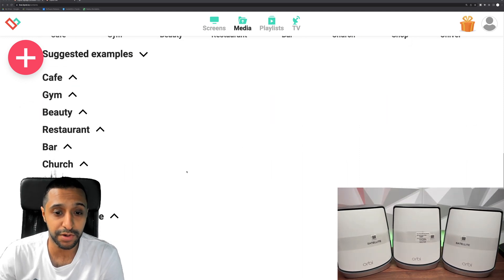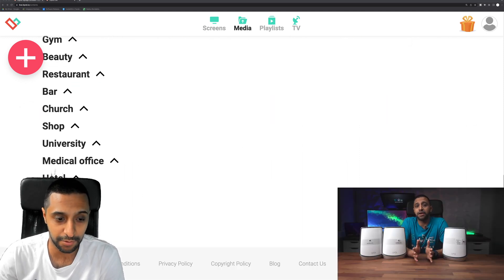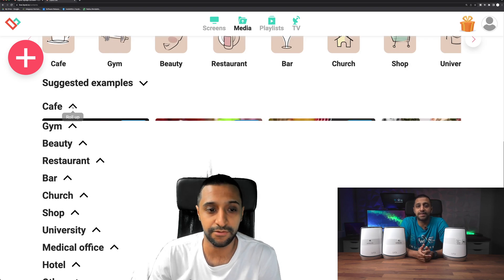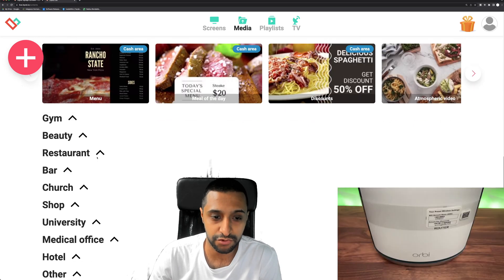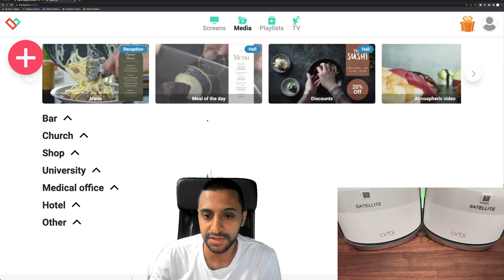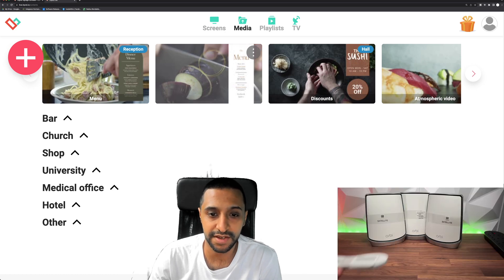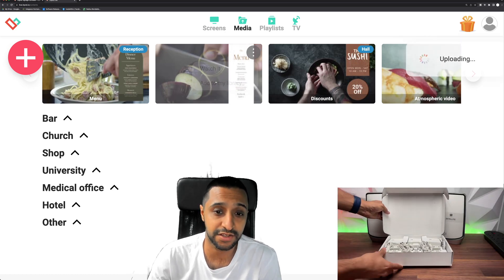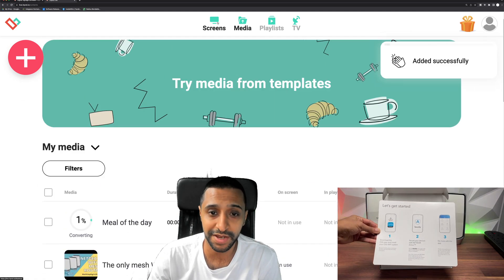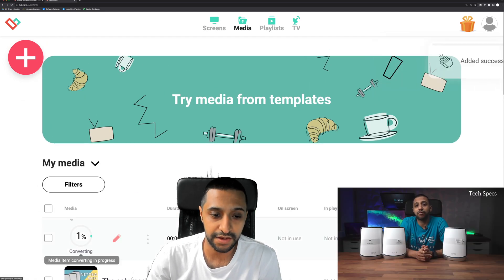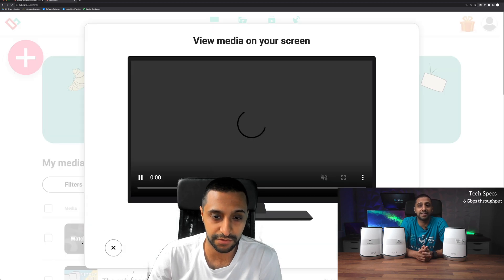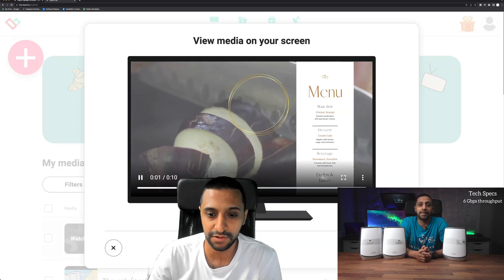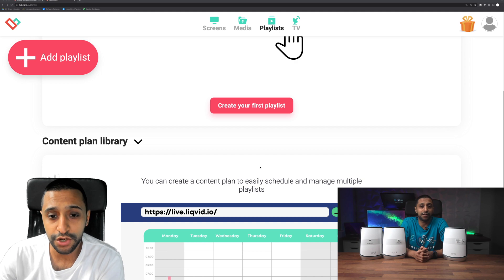Now you don't need to worry too much about what sort of content you're going to be playing on here because there are some pre-built ones. So I'm just going to move myself out of the way. You can see they have some for cafes, gyms, restaurants. So if I quickly go to restaurants for a second and we look at meal of the day, we can click on this, we can add it to the library straight away so we don't need to worry about it. And you can see it's now connecting and you can watch it on here as well. So if I click watch it you can see exactly what's coming up.